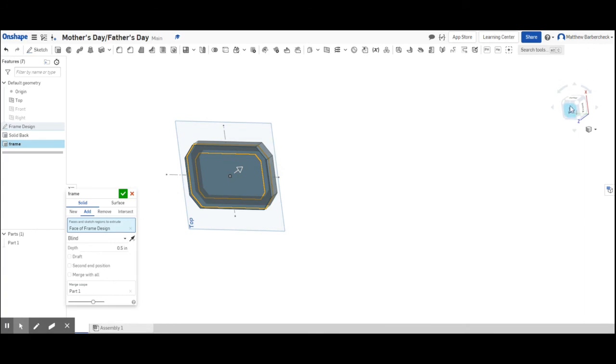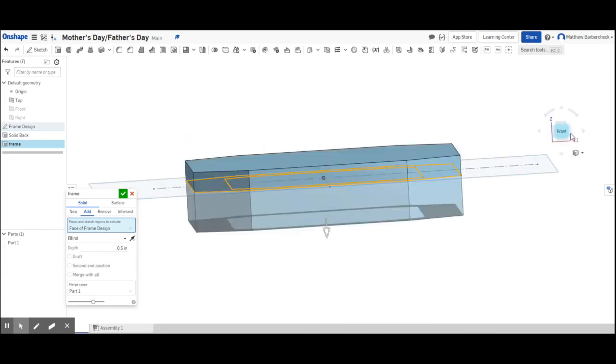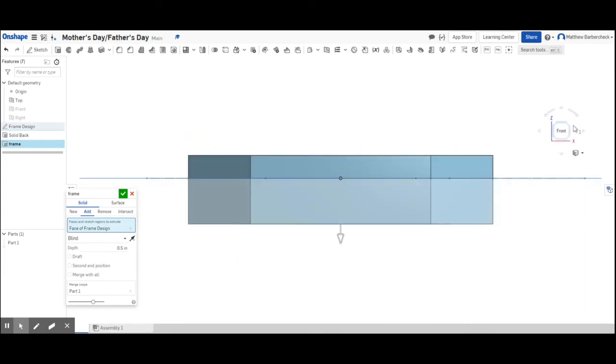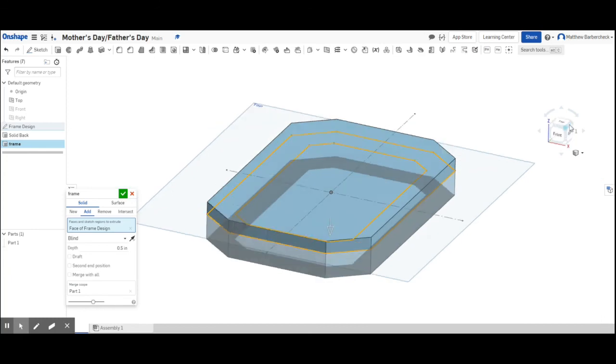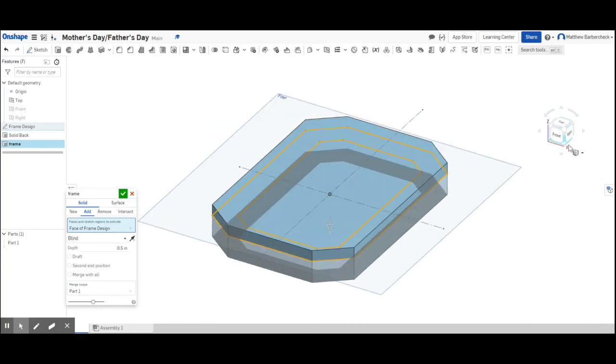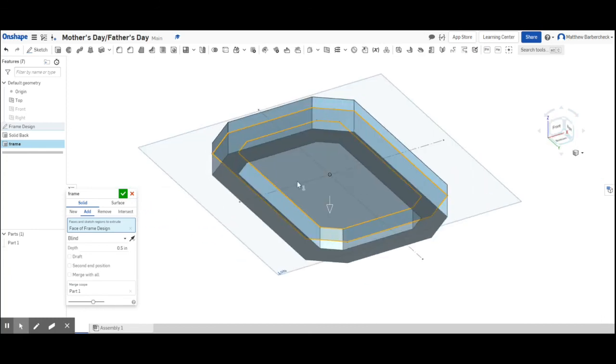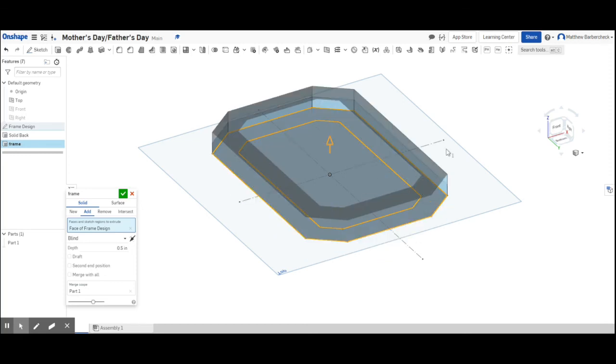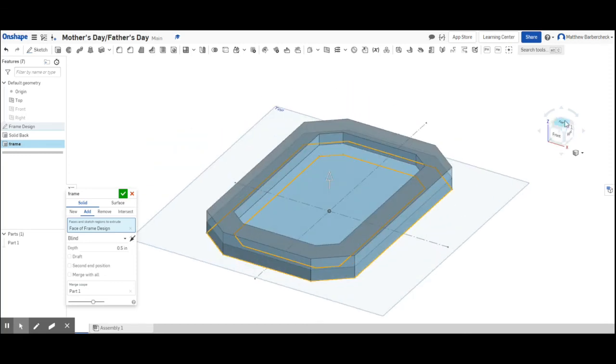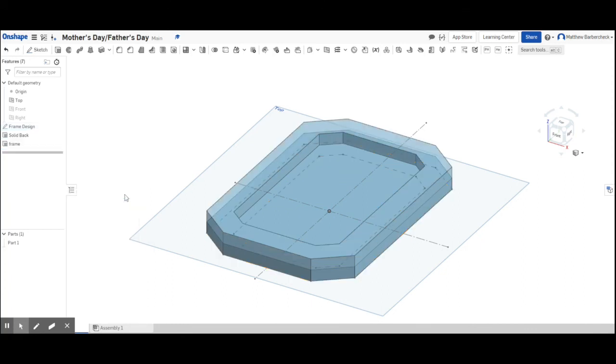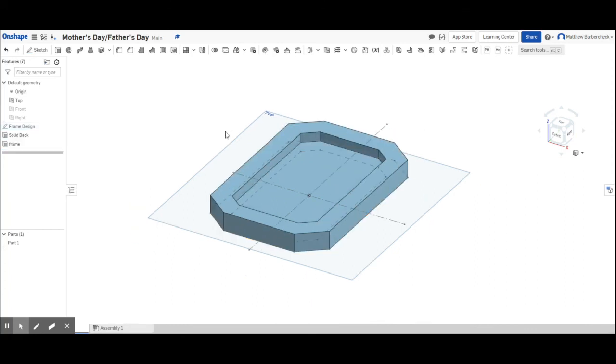But when it goes on top of the solid back extrude, you don't lose any depth. So that's just something you can play with. You can change direction by clicking the arrow or clicking the arrows inside the extrude window that are next to the word blind. Green check mark, we are done.